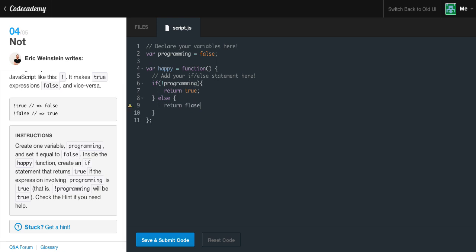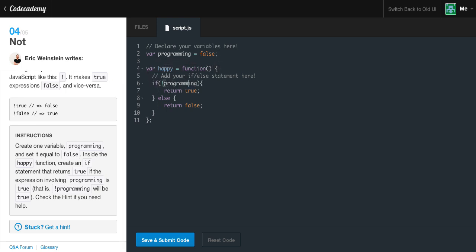This can be a little confusing — you're returning true but passing in false. Essentially, programming is set to false. So when we run happy(), it says: if NOT programming — NOT false evaluates to true — so we enter the if block and return true. In other words, if we are NOT programming, we return true. But since programming is false right now, NOT false is true, so true is returned. That little NOT sign just flips the true or false value.